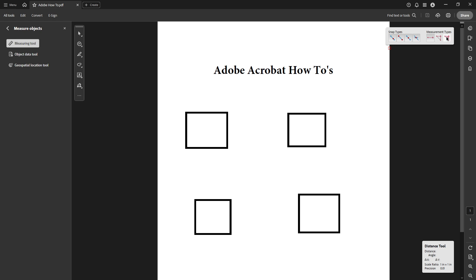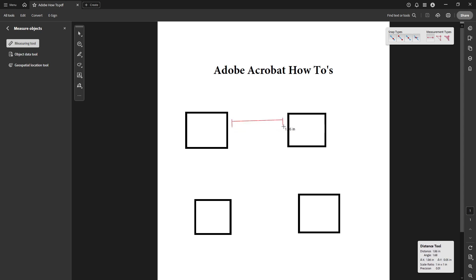Click on the starting point of your measurement. This could be anywhere on the PDF, wherever you need to start measuring from. Then based on the selected measurement type, click the subsequent points.